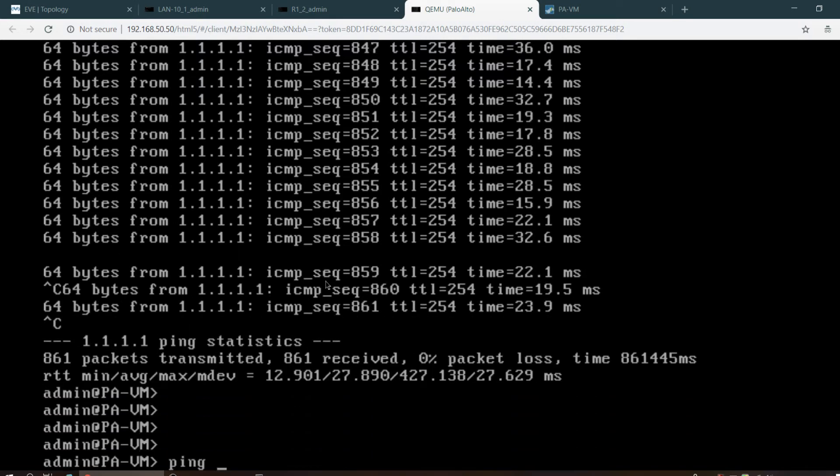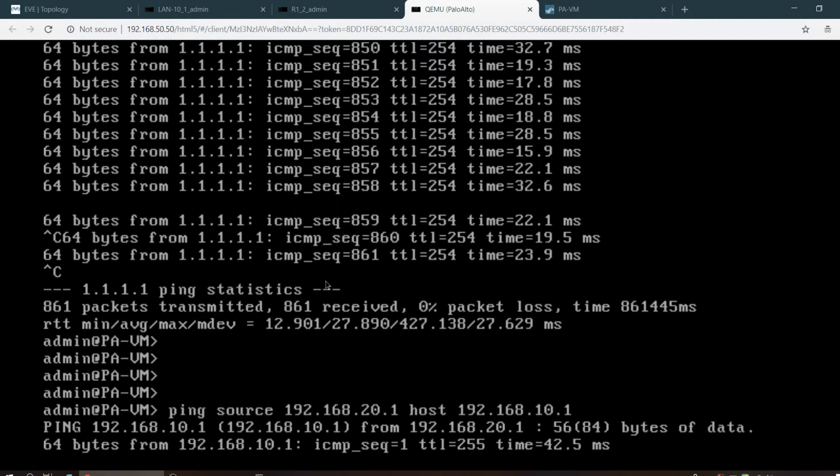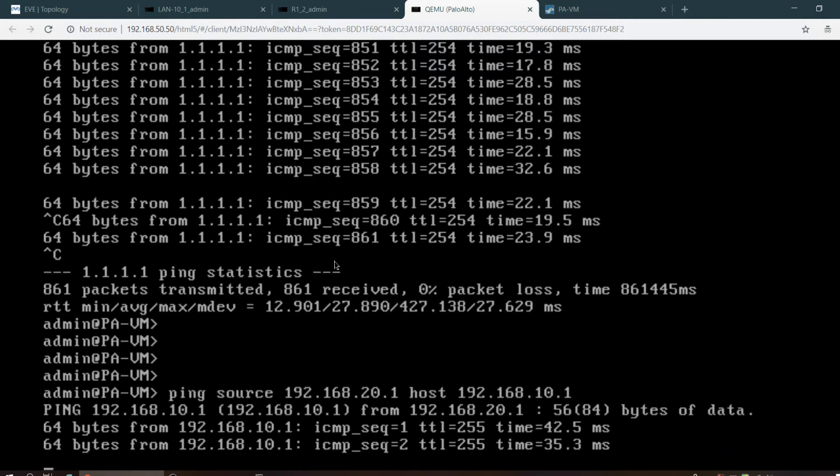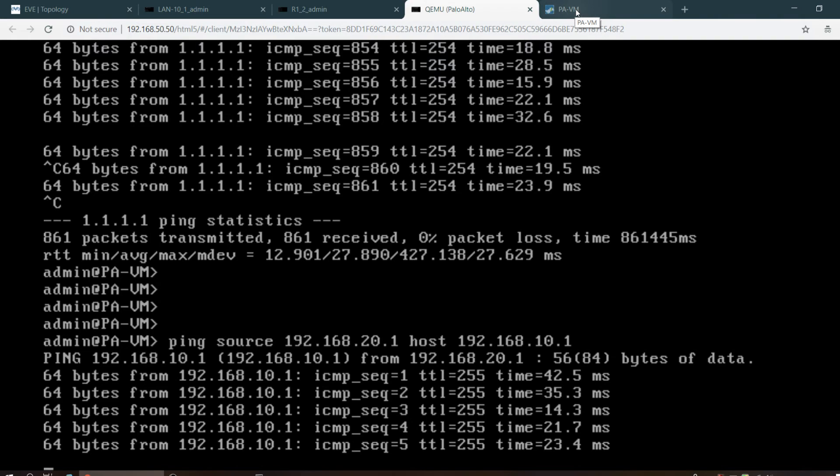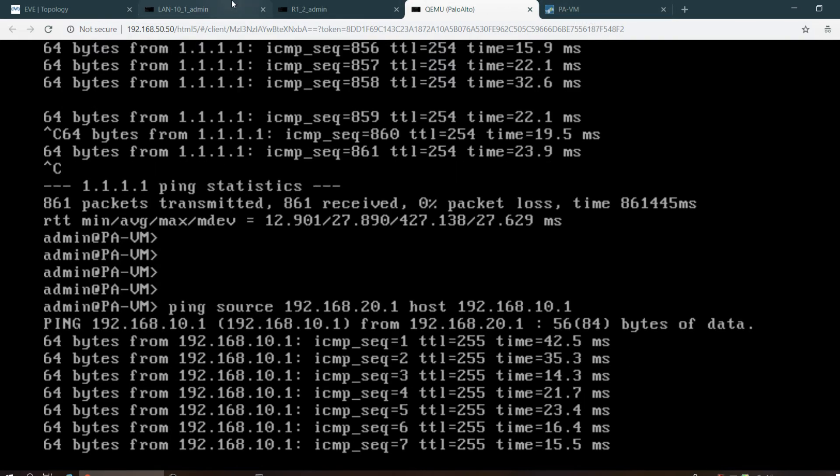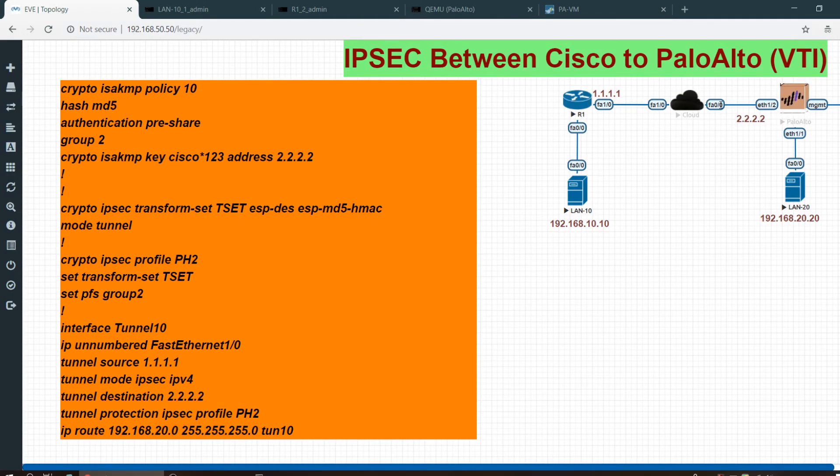Ping host with source 192.168.20.1 to host 192.168.10.1. Yes, traffic is moving through the tunnel.